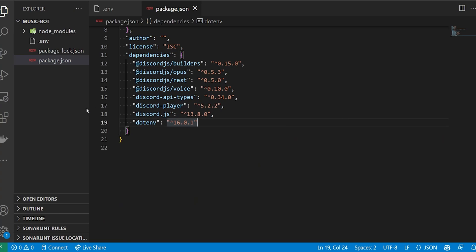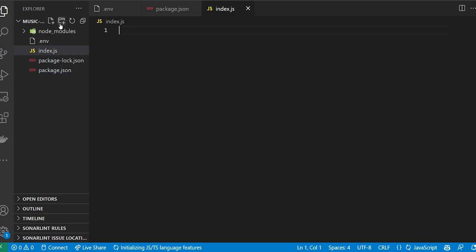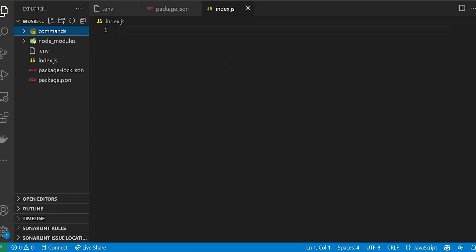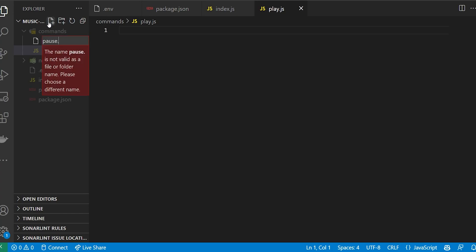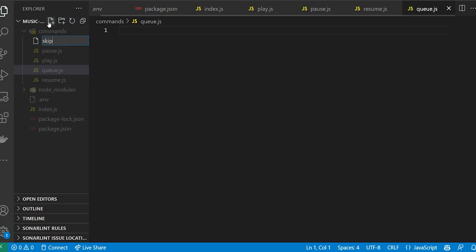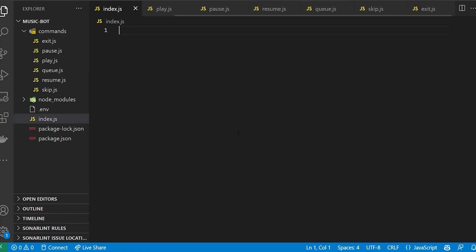With all packages installed, we're going to create the folder and file structure. Create a new file called index.js, and then create a folder called commands to store all of our command files. Inside commands we'll define: play.js, then a command for pausing, resuming, showing the queue, skipping the song, and exiting the voice channel. That's it for our setup — we can now finally get to the code. The first two files are going to be the longest: index.js and play.js.